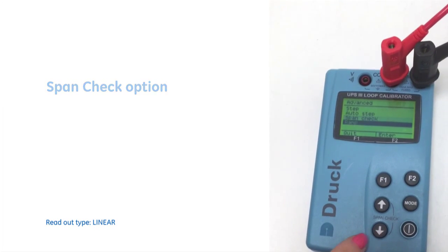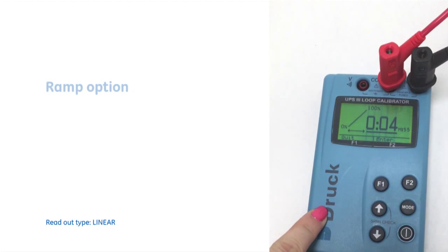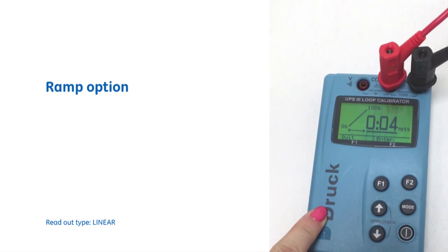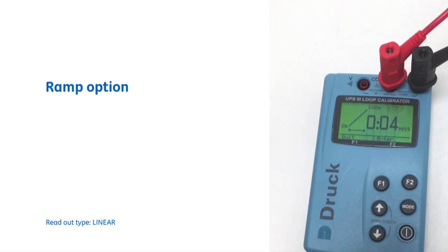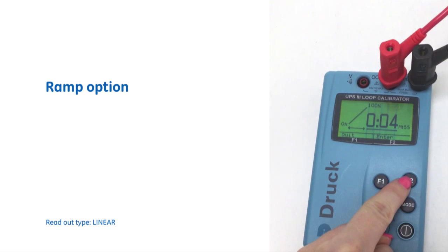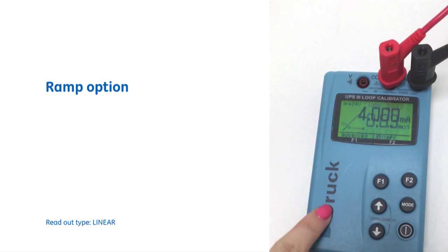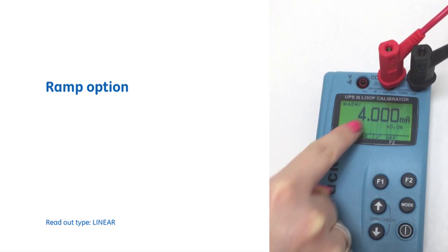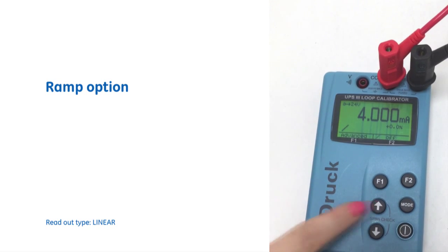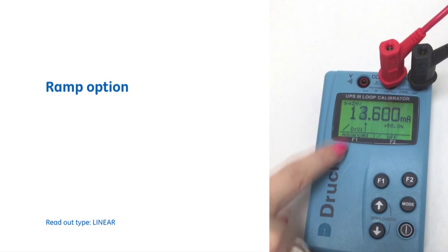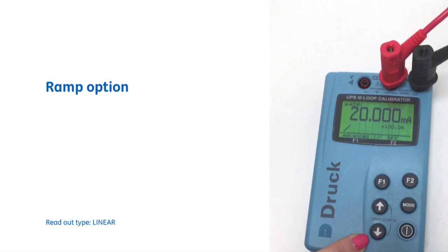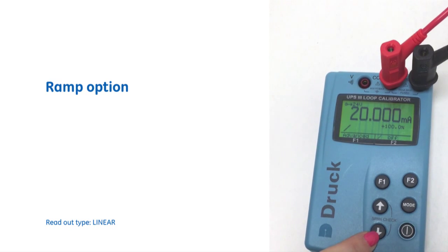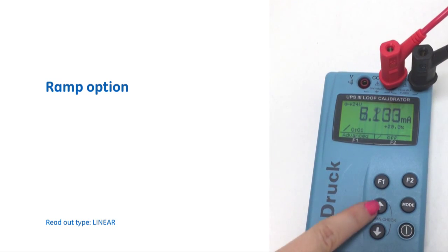And the last one here. So we get the option to ramp. And again, we can select how long we want to stay at each point. Just alter that time, enter, we'll start at four and the up arrow starts that task running. And we'll go right up to 20 and if we want to go back right down, we just press the down arrow.